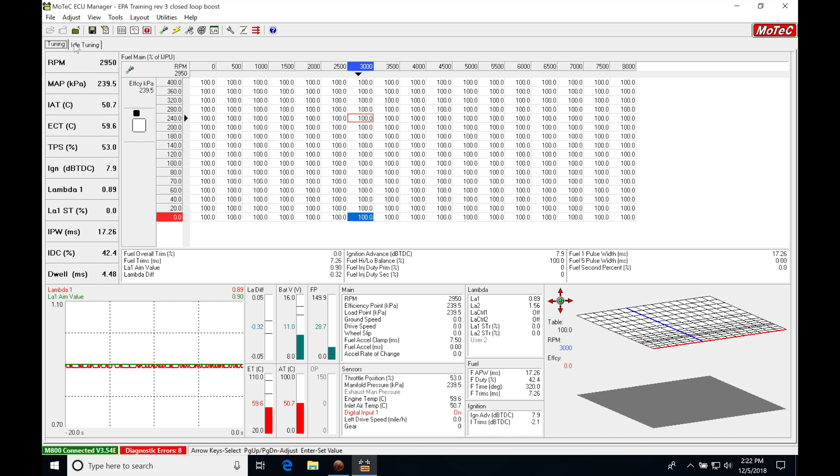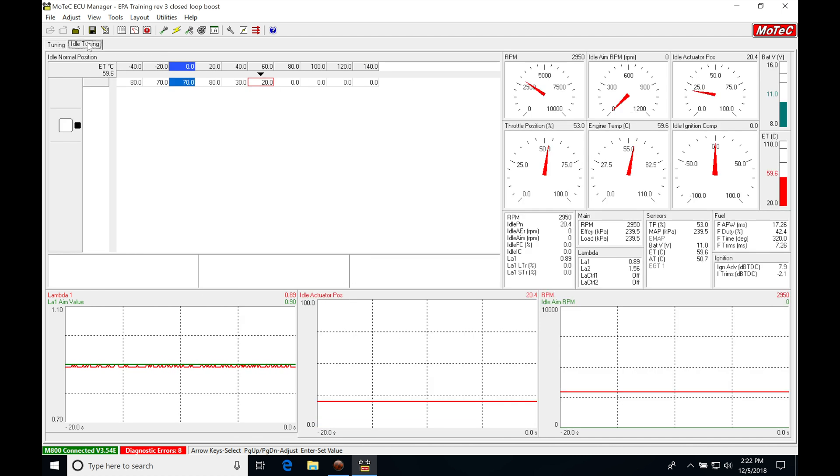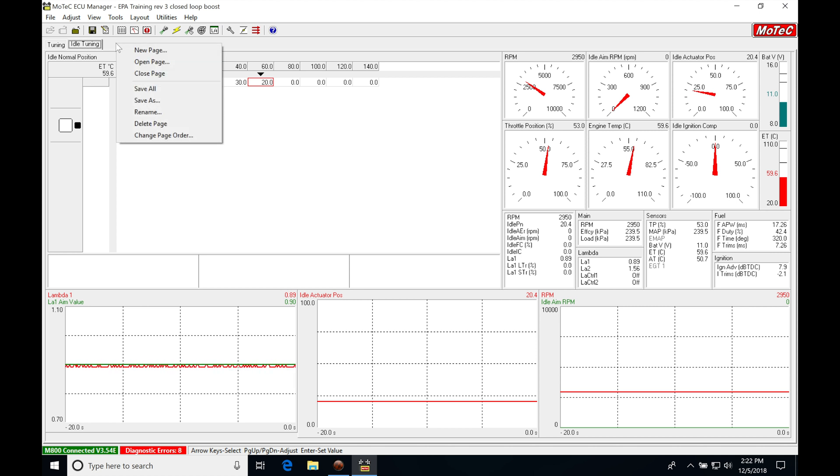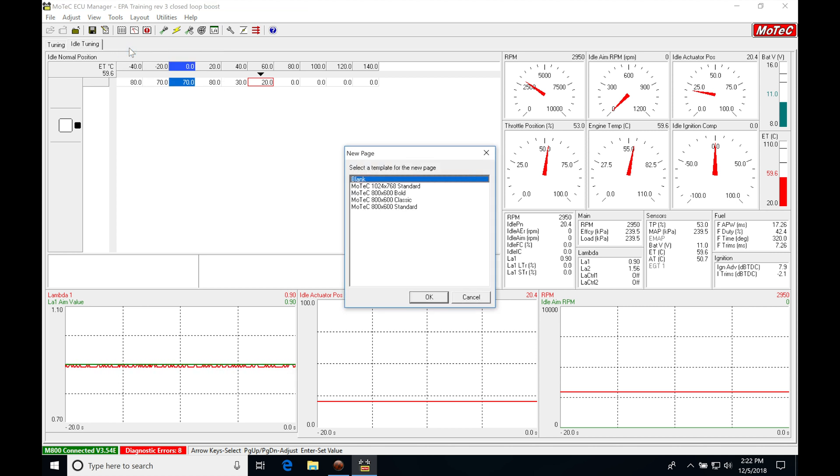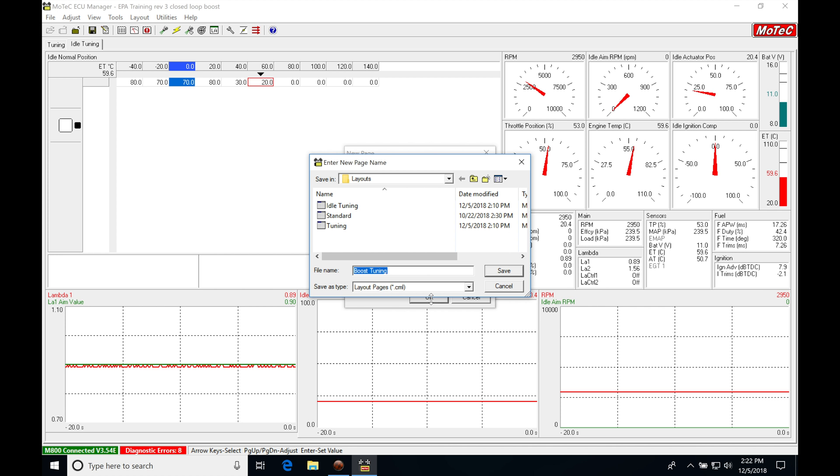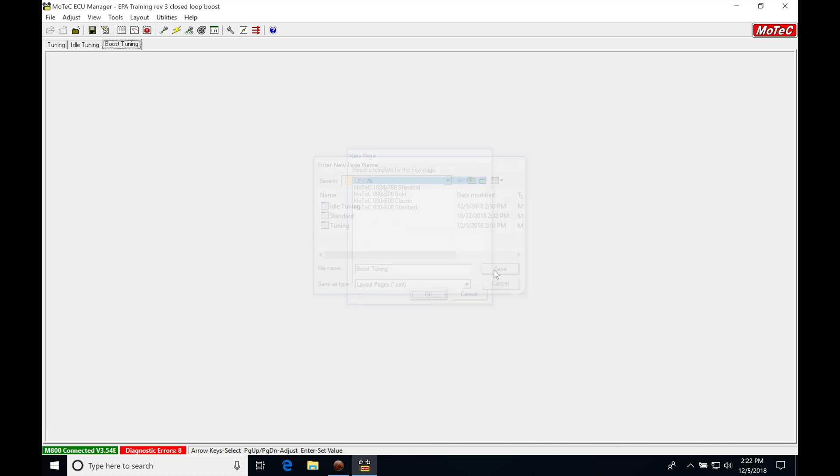We're going to create a new page, similar to our idle tuning page. I'll right click at the top, go to new page, and select the blank page. Click OK. I'm calling this boost tuning and saving it into our layouts page. Click save. Now we have our blank page to begin.